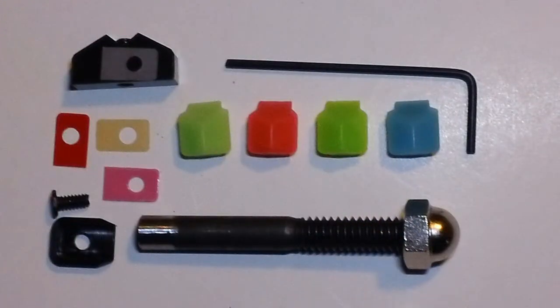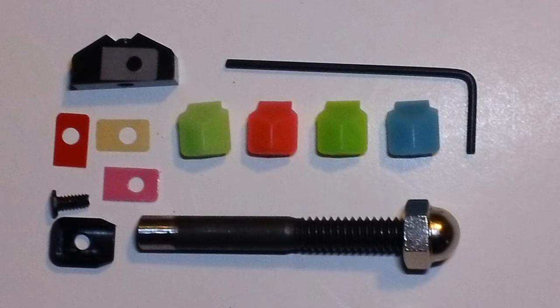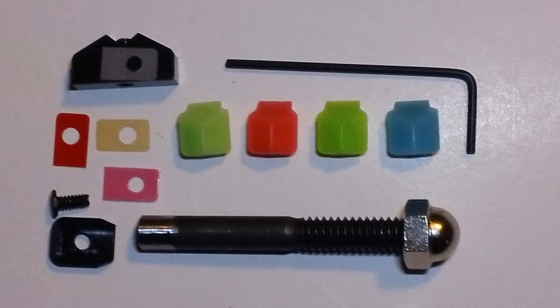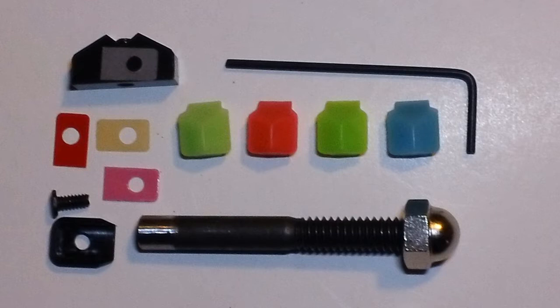Everything you will need for installation comes in the package. You have your front sight tool, the Allen wrench, all the colored sights, your four different colored shims, your dark diamond rear sight, your front sight base, and the screw that goes into the front sight.